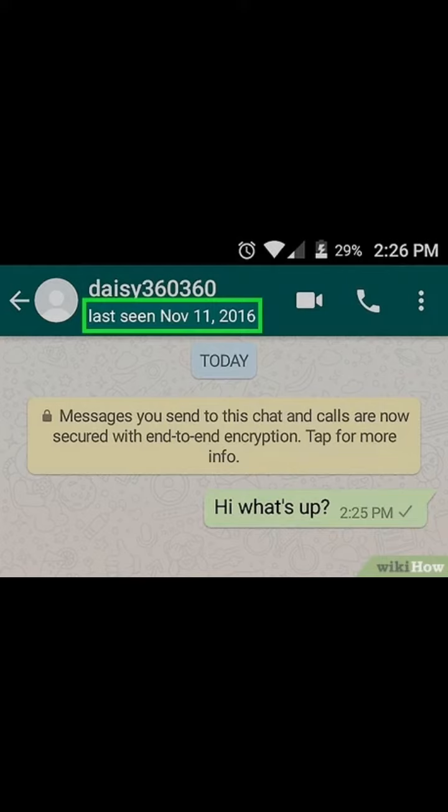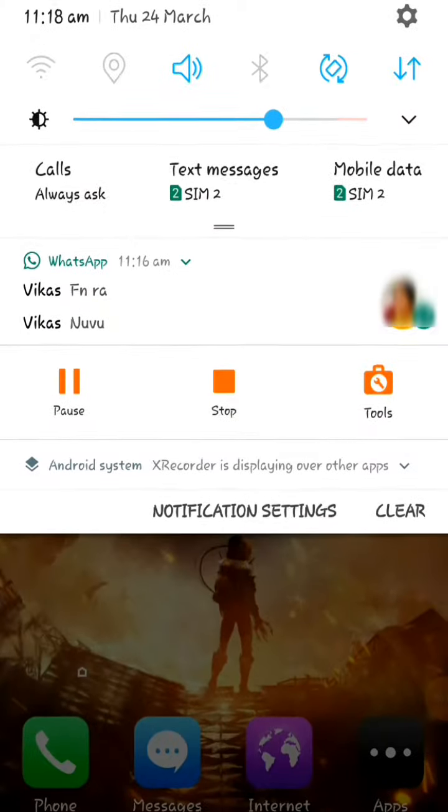I will tell you two tricks. The first trick is to check your WhatsApp notifications.